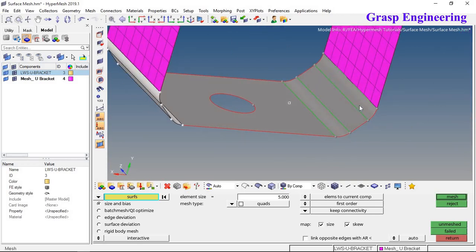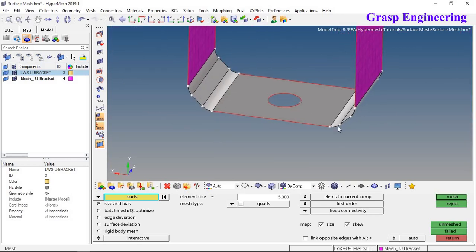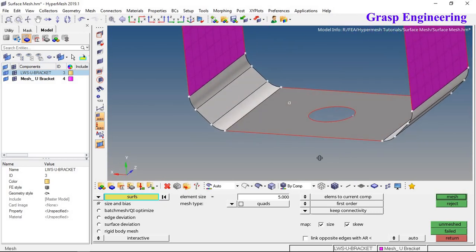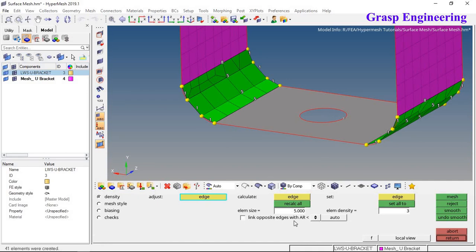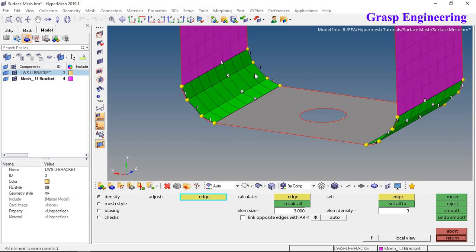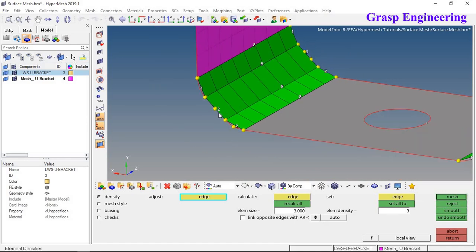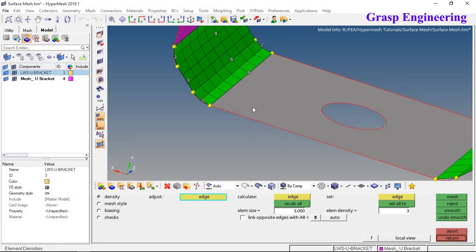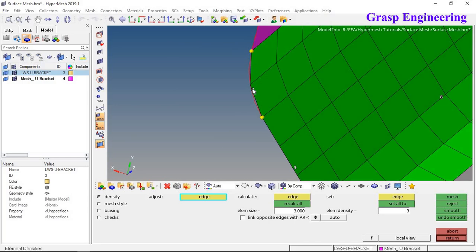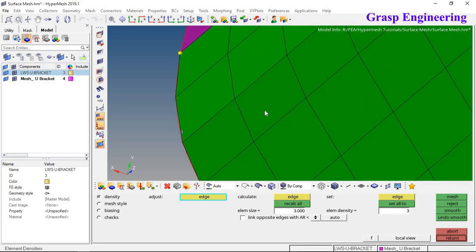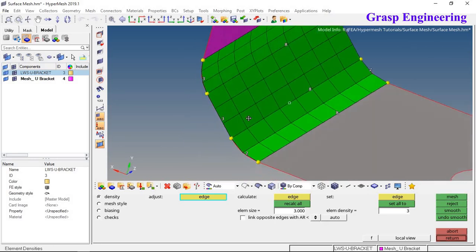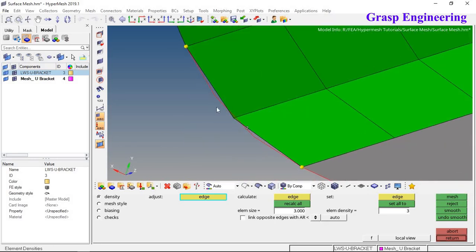Now let's discuss fillet mesh. There are different fillets on the bracket. Click the fillet surface, put 3 elements, recalculate, and mesh. To capture the fillet properly, add two to three elements across the fillet. You will see the fillet is captured much better with sufficient elements across it.